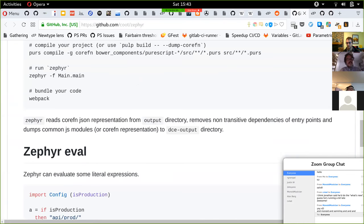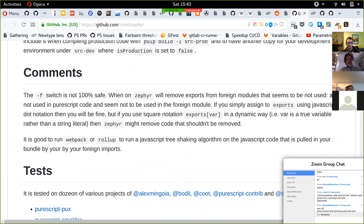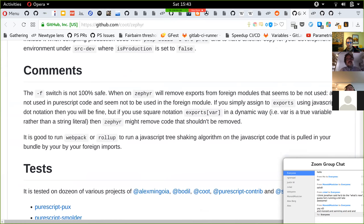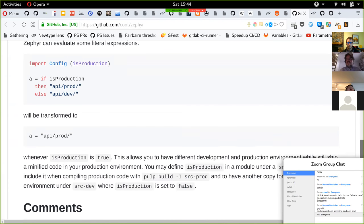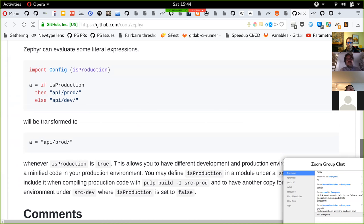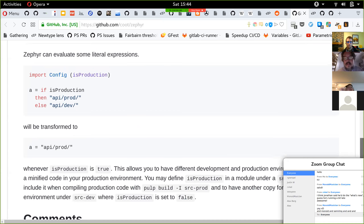The difference between Zephyr and purs bundle is that purs bundle mostly looks at call sites and usages, and doesn't strip out things like instances because you might be using them from JavaScript. There's definitely more potential for optimizing with Zephyr. JS tools can do some naive module shaking, but usually not much at the PureScript level. Right now, the easiest way to get optimized bundles is to do the purs bundle step first and then run through a JS bundler.